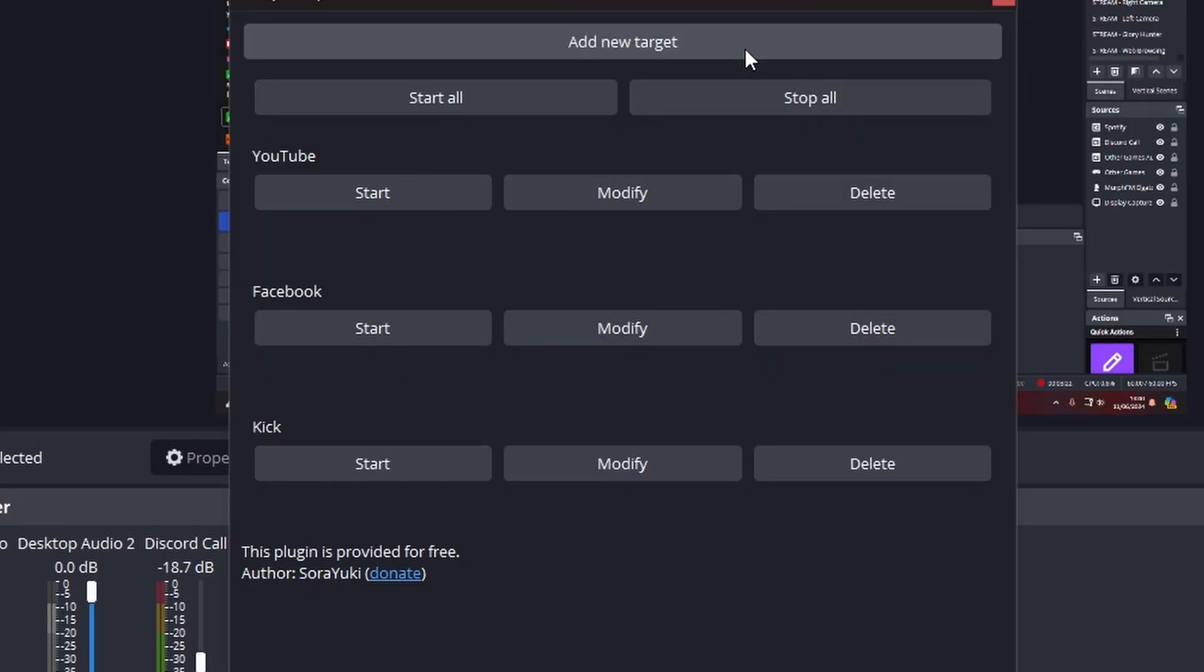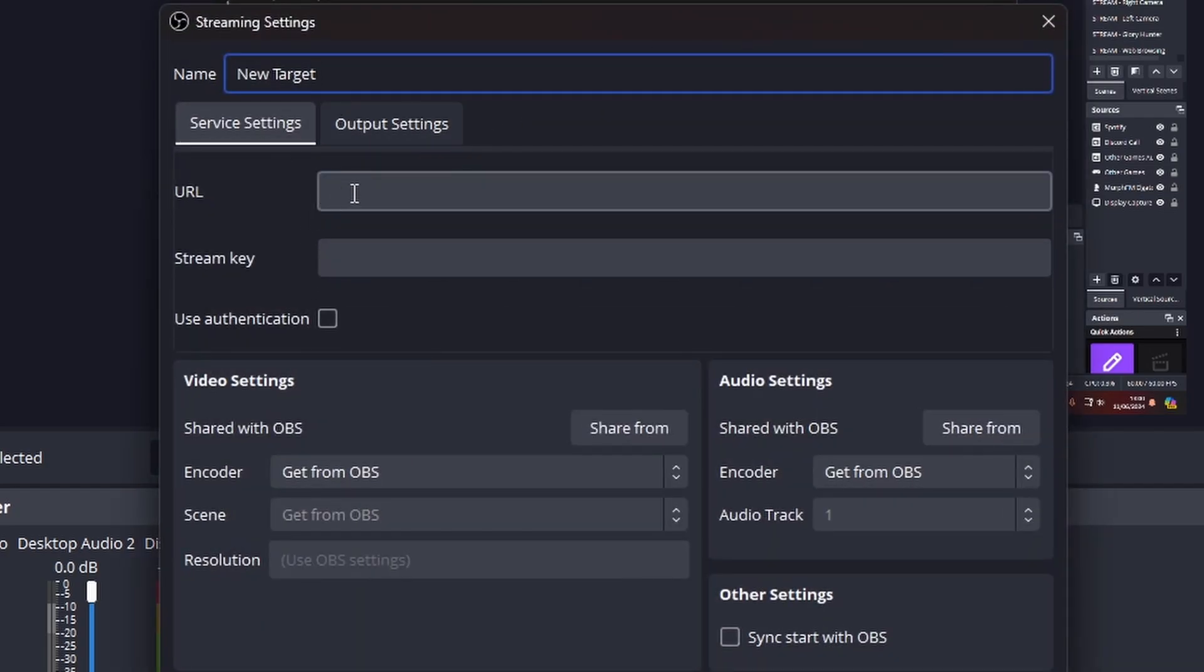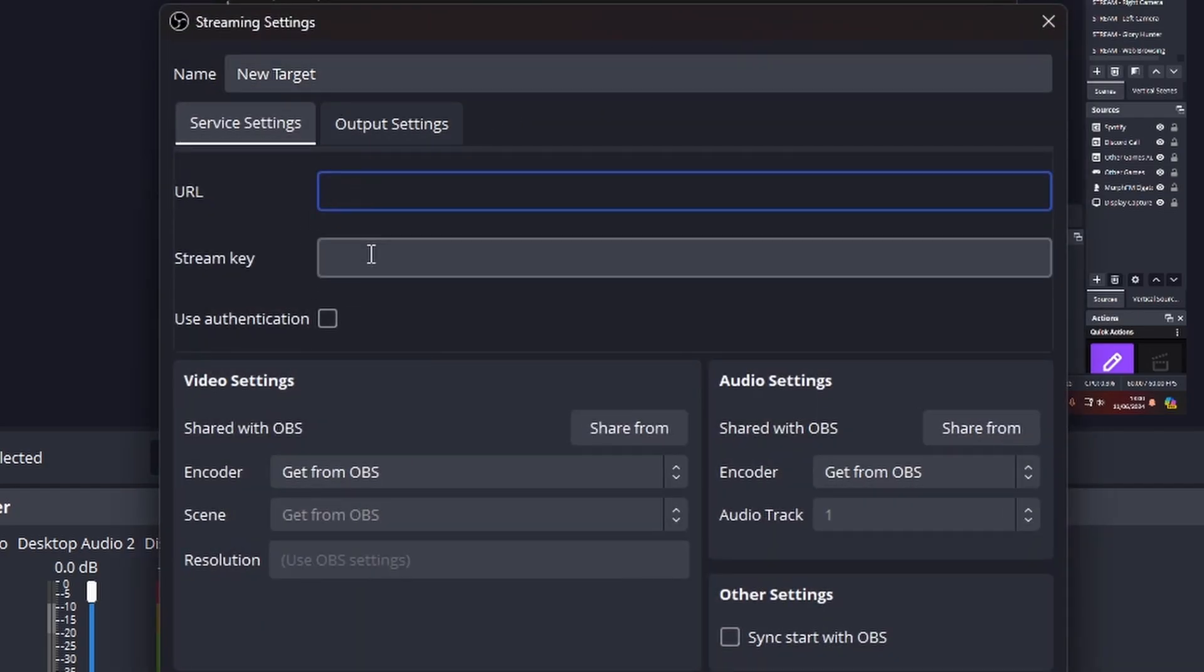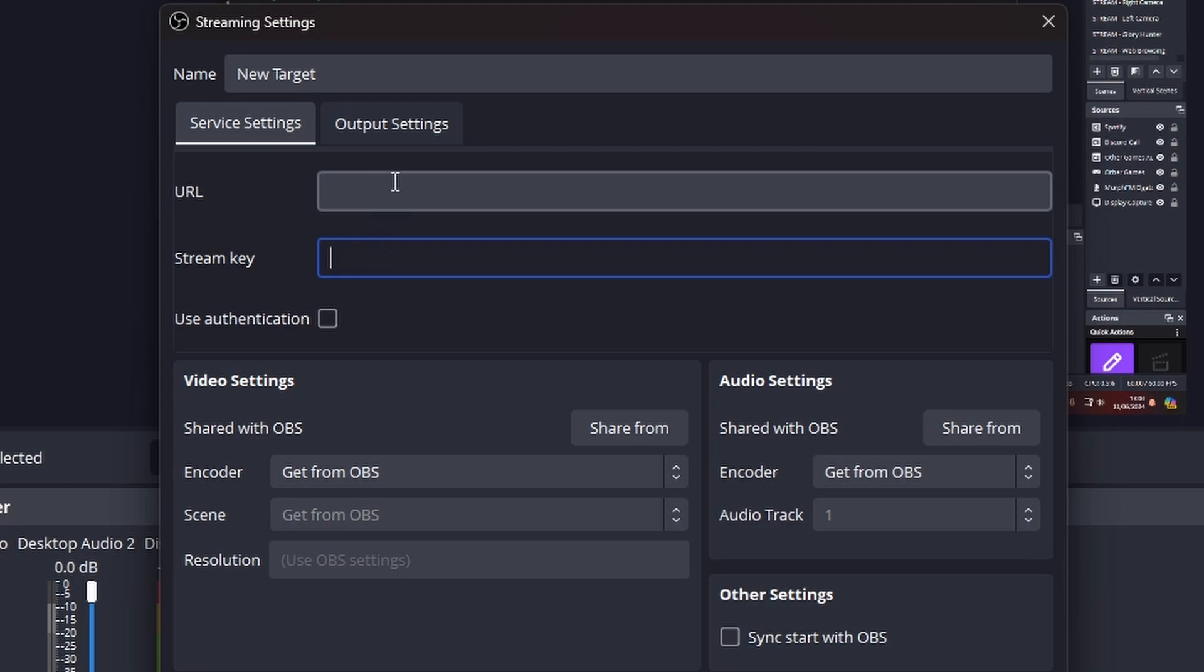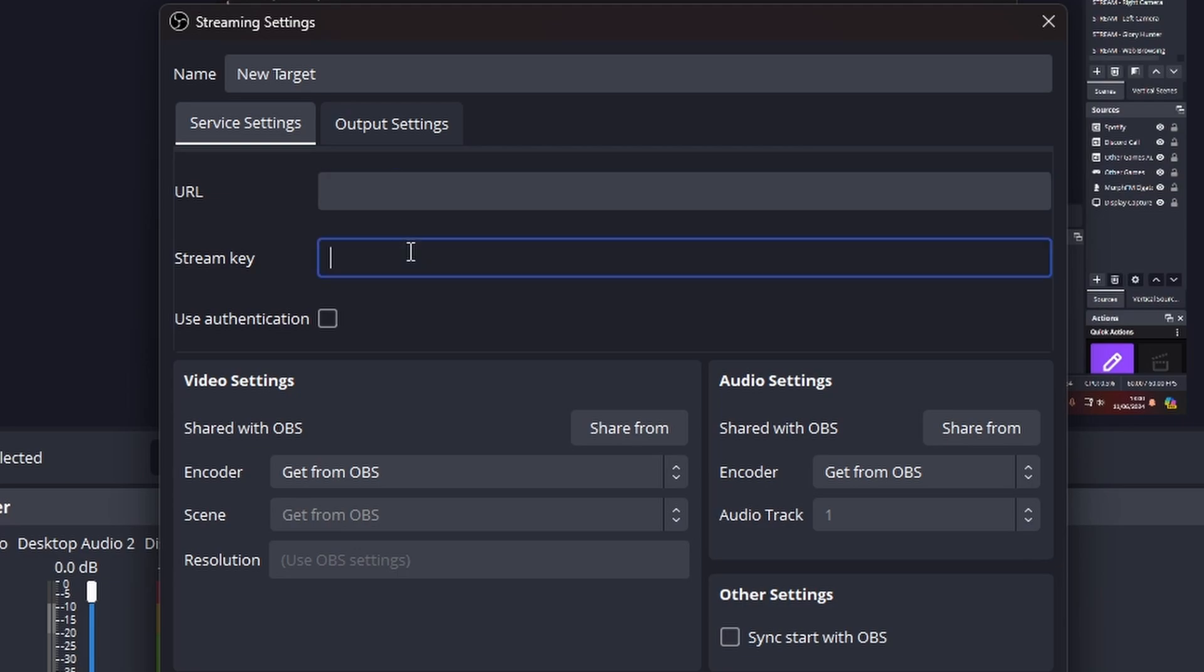You want to click add new targets and in this section here, you'll get your URL and your stream key from whatever website you're using. So make sure you get them as you would do normally, whether it be Kick, whether it be Twitch, wherever you get them from as normal, put them in here. So your stream URL and your stream key down below. I keep my settings get from OBS to make sure you get the same video settings you use across all your other streaming platforms.